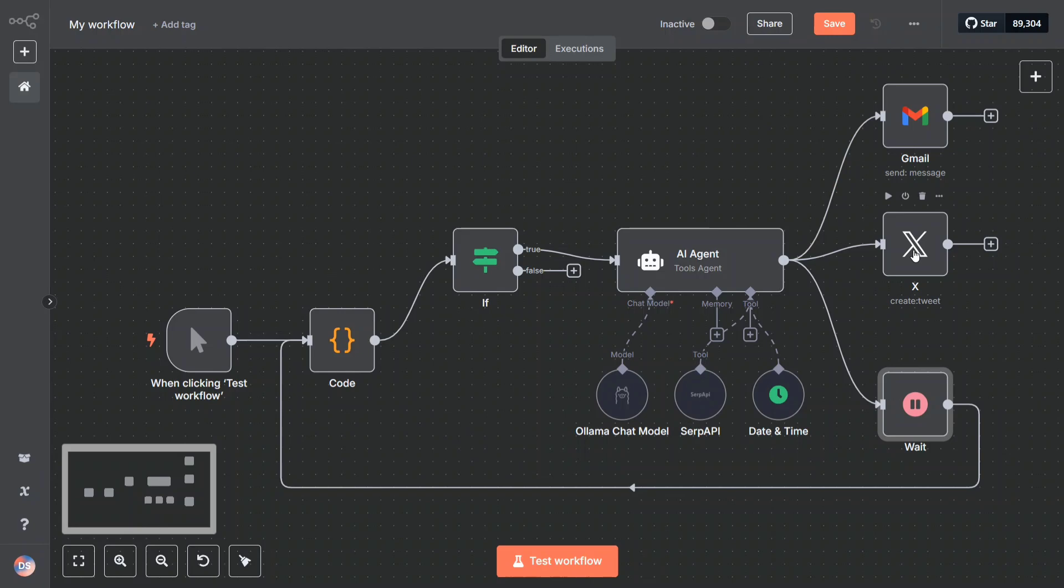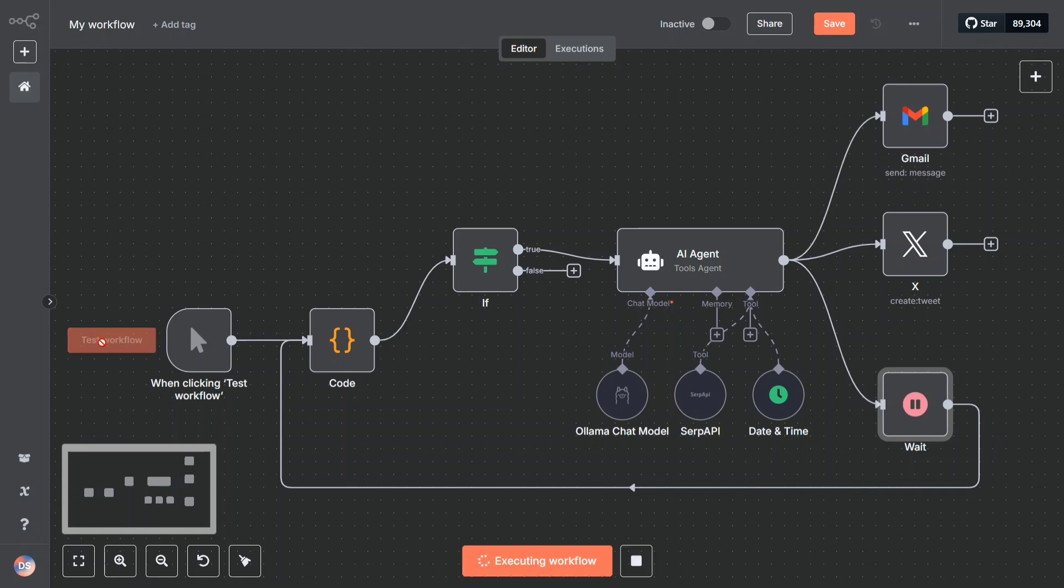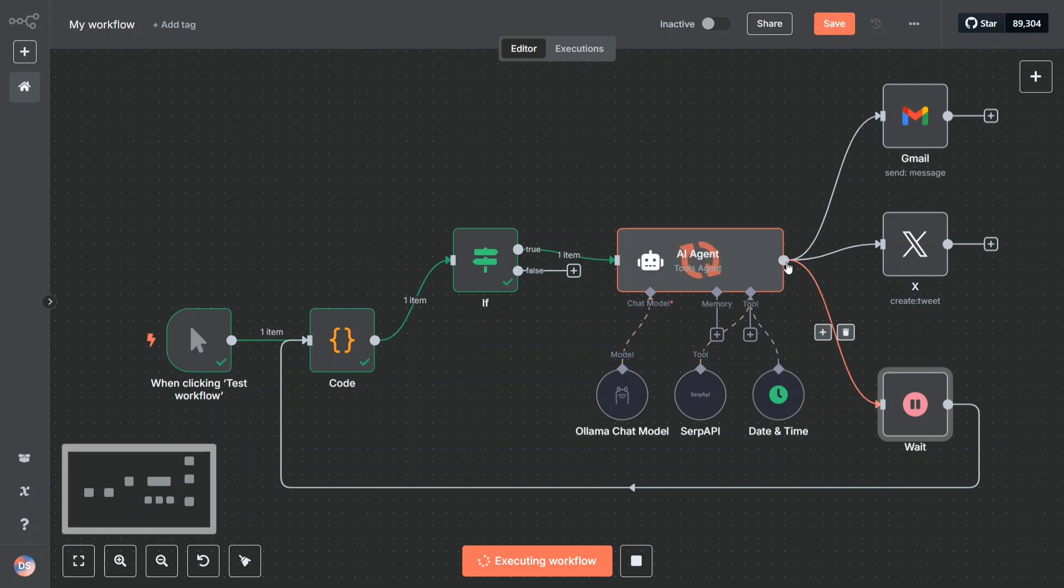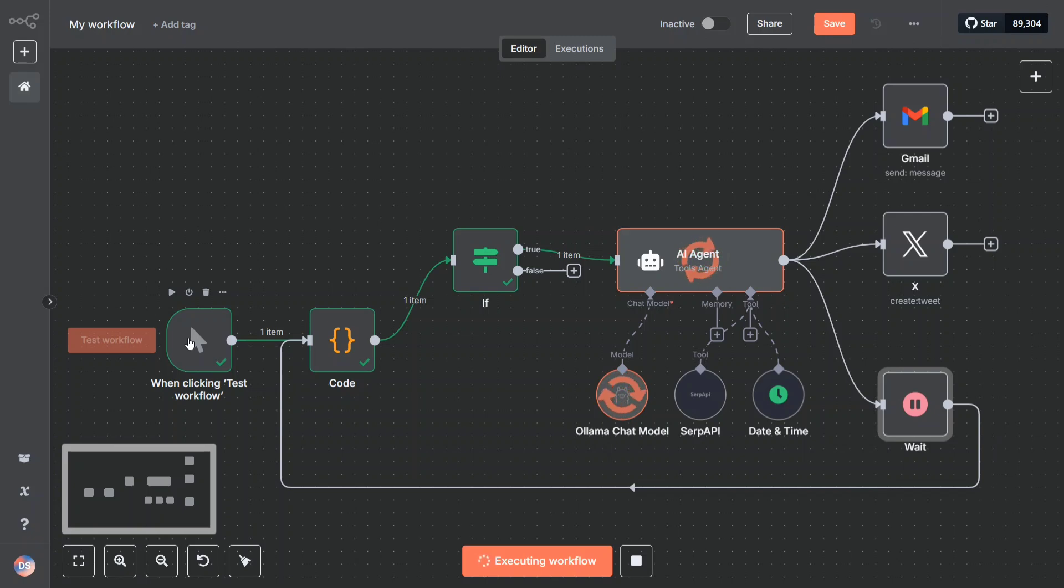Before we jump into the details, let me run this command. Let's run this workflow. As you can see, I started executing the workflow, the loop has gone into the AI agent.